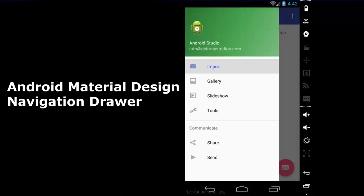Hello everyone, this is Delivery Studios. Welcome to another episode of Android programming. We'll be talking about the navigation drawer in Android Material Design. We've had the navigation drawer ever since Android came to stay, from API 6 upwards, but now we'll be talking about the latest Android 6 and its navigation drawer, which is more sleek and more embedded than the previous navigation drawer.